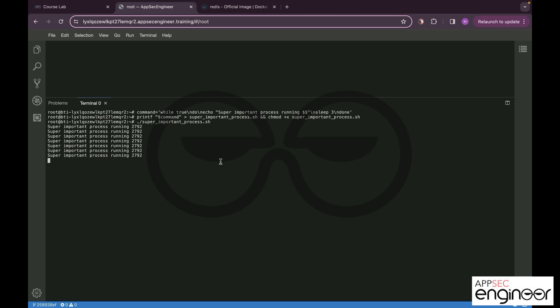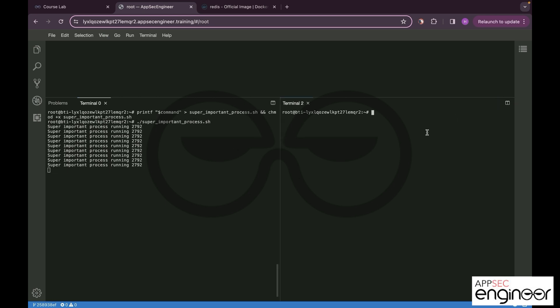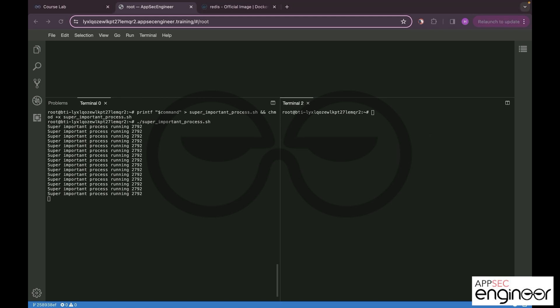Now let us open another terminal and launch a Docker container. We are going to mount the process ID of the host machine that we just saw onto our Docker container and run with a privilege flag. This privilege flag is going to enable the ptrace syscall.